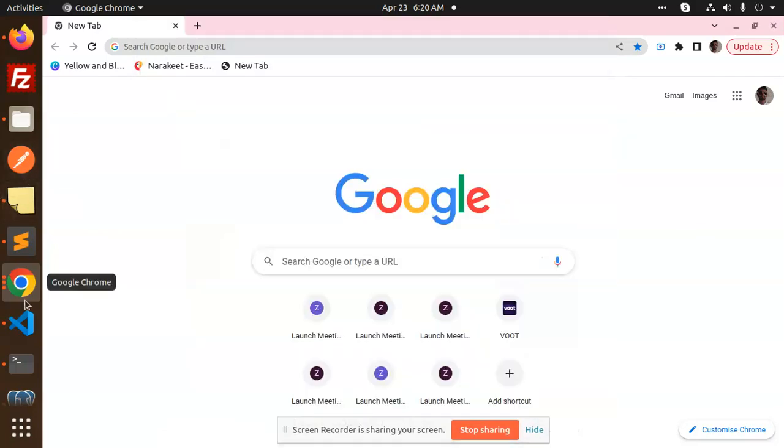Hello friends, welcome back to the new tutorial of Node.js Express. Today I am going to tell you what is a .env file.